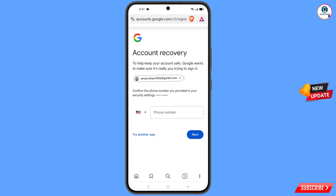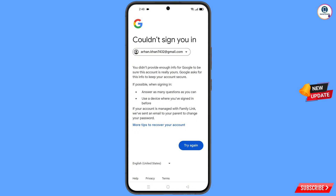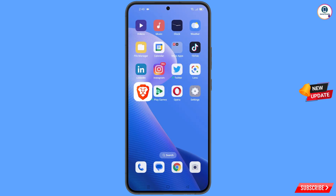Google will ask you about two-step verification, but the hacker has already changed the phone number. Tap on 'Try another way'. You will see an error: 'Could not sign you in'. Keep one thing in mind — do not tap on 'Try again'. If you tap try again repeatedly, your Google account will be locked. So minimize this one.